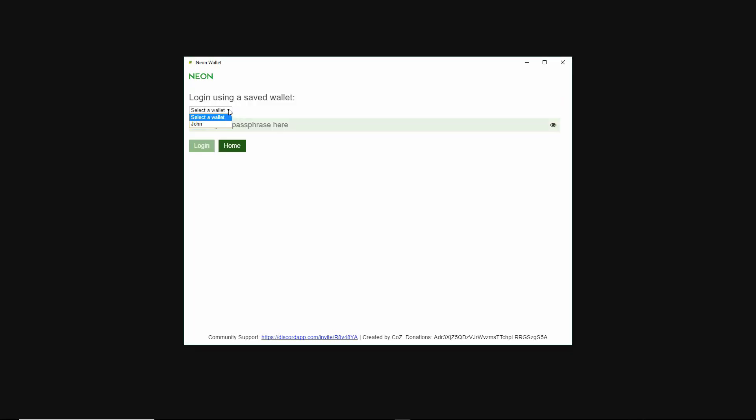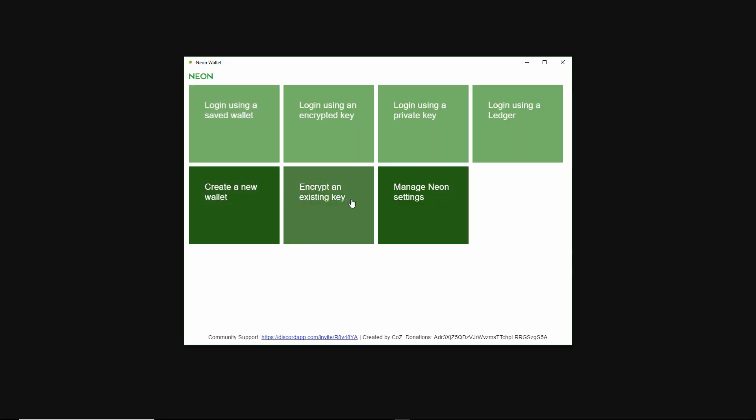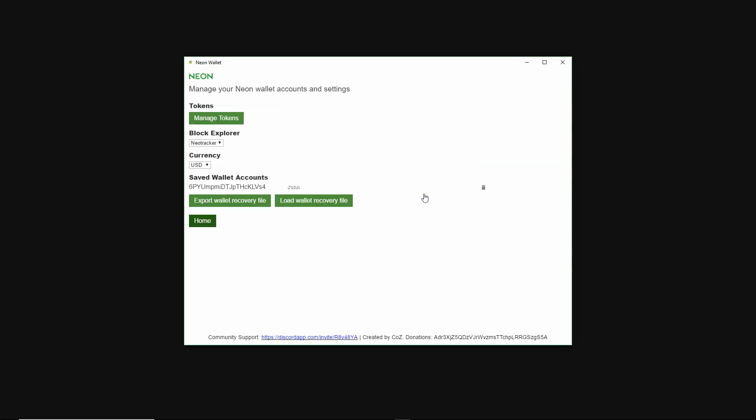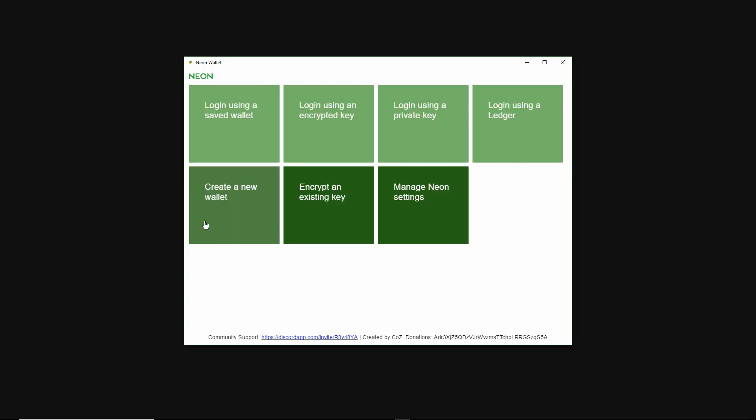If we click on login using a saved wallet, you'll notice that the account that we previously created is under here. We can also go to manage Neon settings and you can see the account is listed here. The first thing we need to do is navigate to the keystore storage folder.